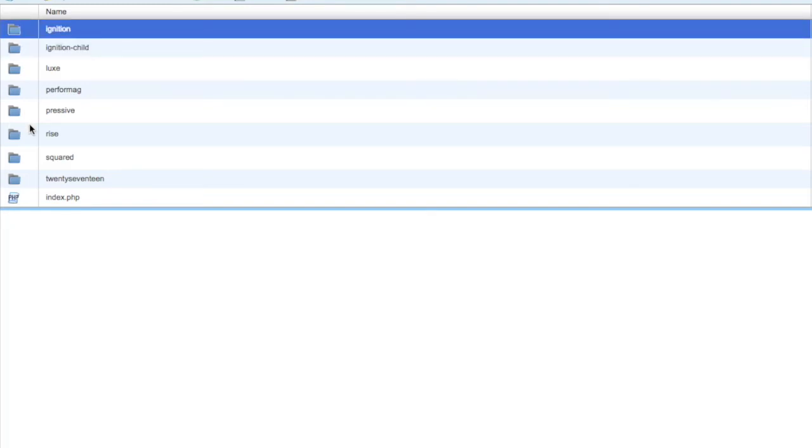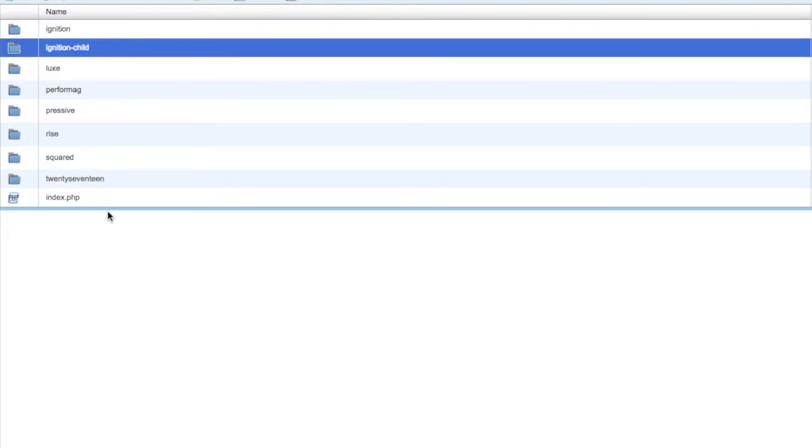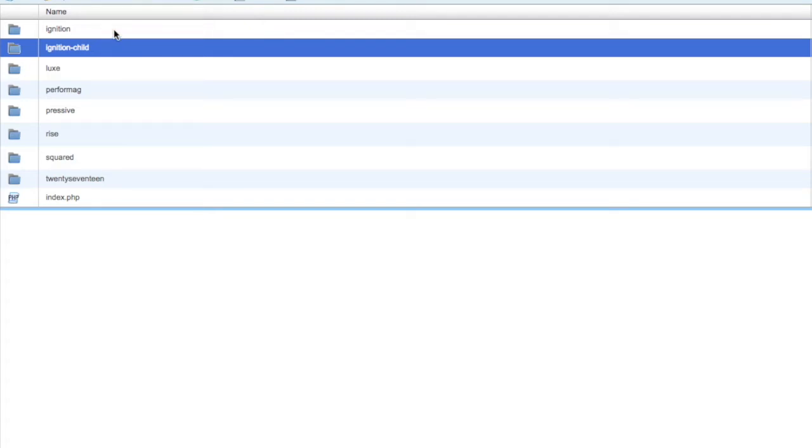ignition is my main parent theme, but the one that's activated is the child that I've added to the site. That is where we're going to add our 404 because what that will do is overwrite the 404 that's actually in the original ignition theme.